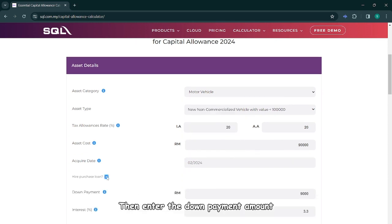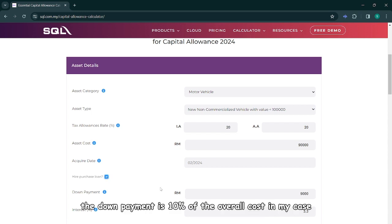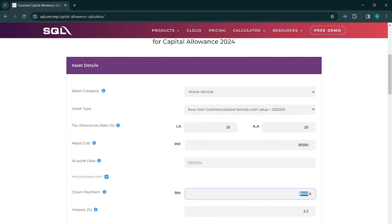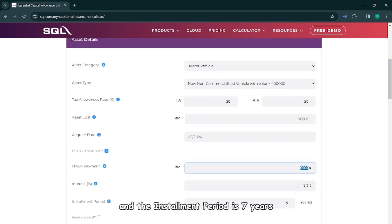Then enter the down payment amount. The down payment is 10% of the overall cost, so in my case it will be RM9,000. Let's assume the interest is 4% and the installment period is 7 years.